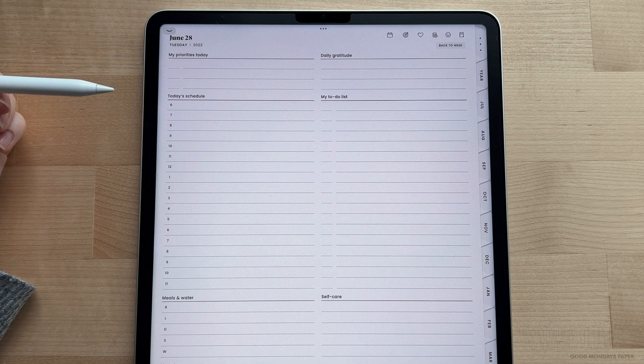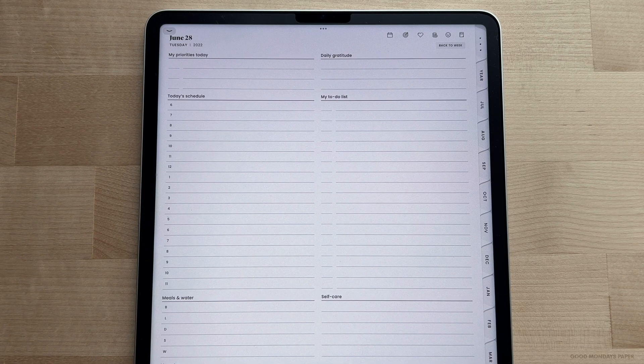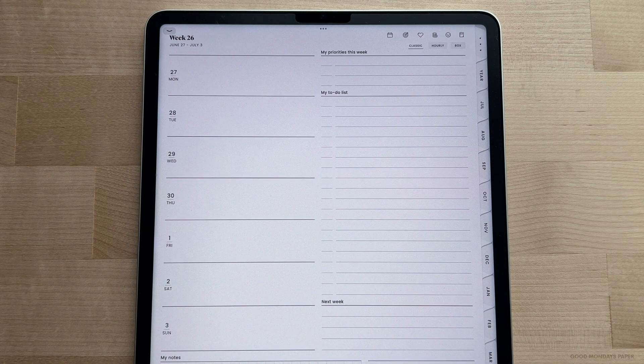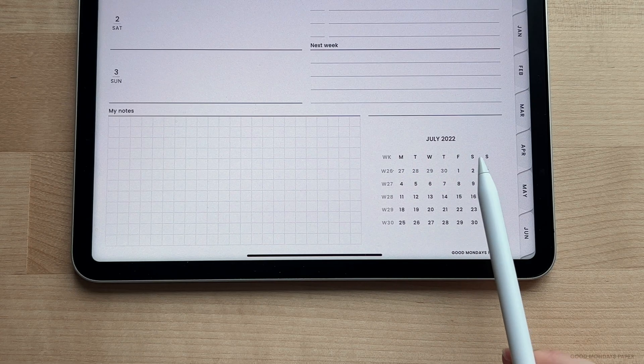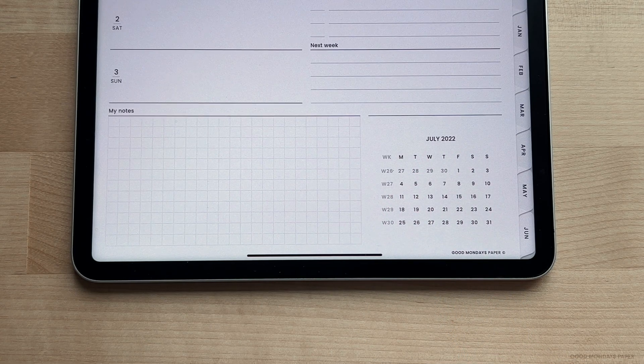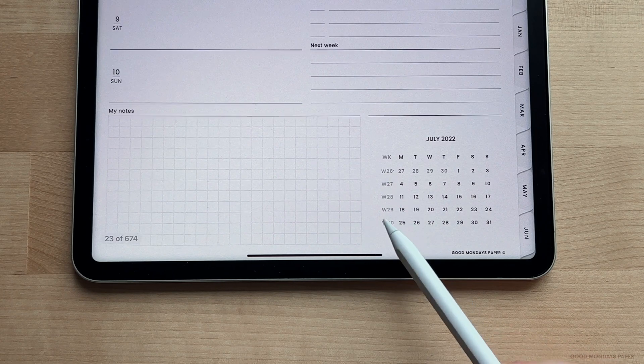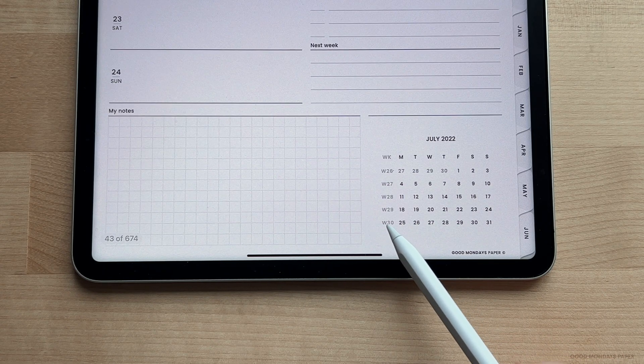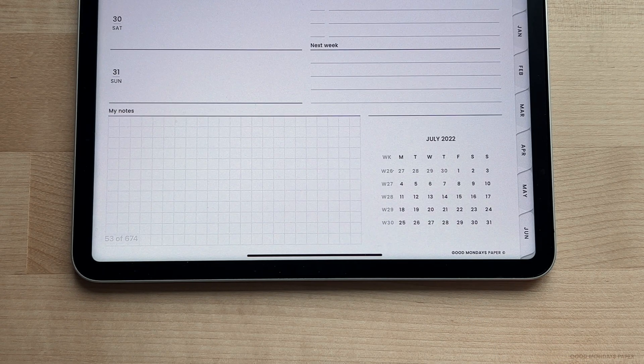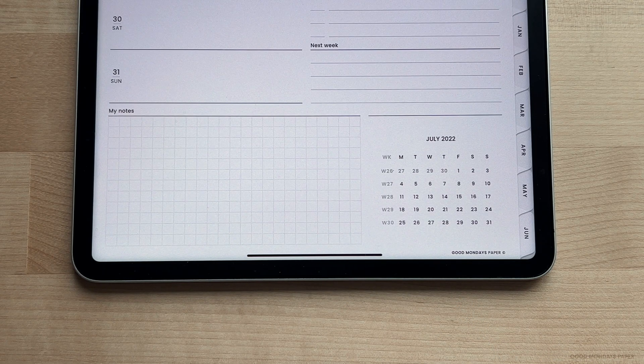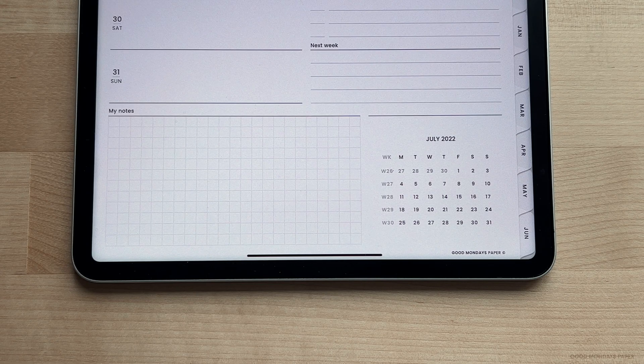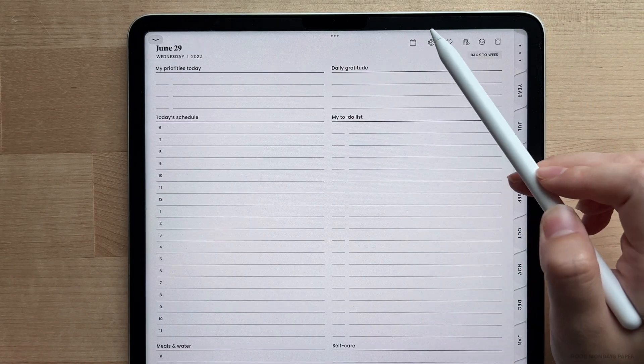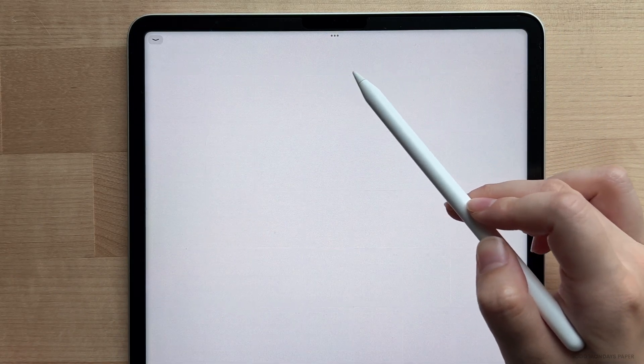To get to the daily pages, just tap on the date on any of the weekly pages. Almost every weekly page except for the box layout will have a hyperlinked mini calendar that lets you jump around weeks and days quickly. And every daily page will also have the same feature. You can also tap on the dates directly on the monthly page.